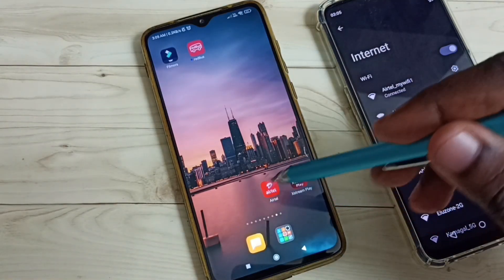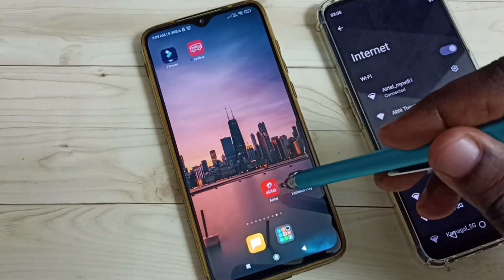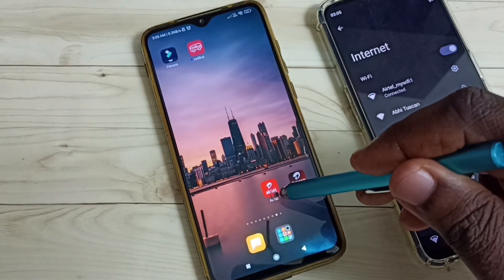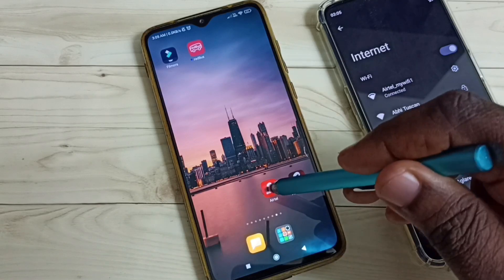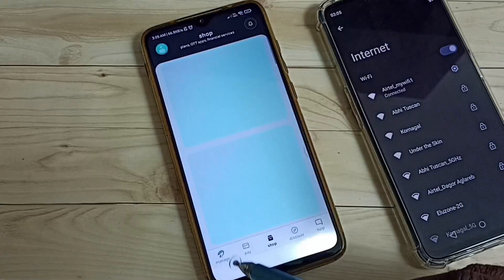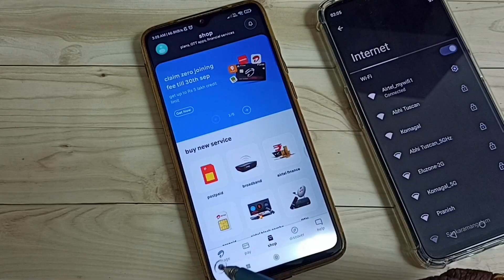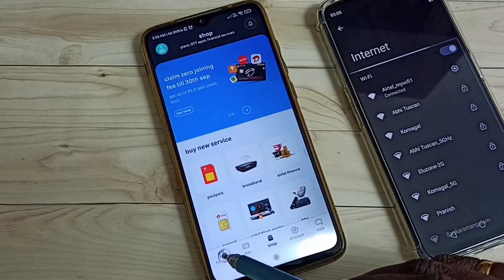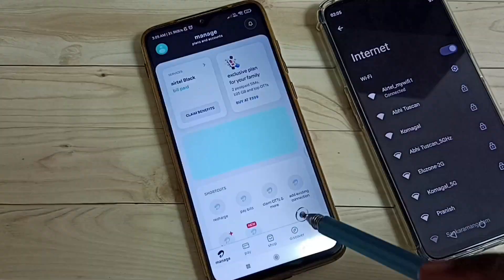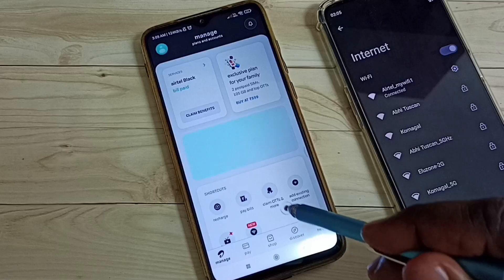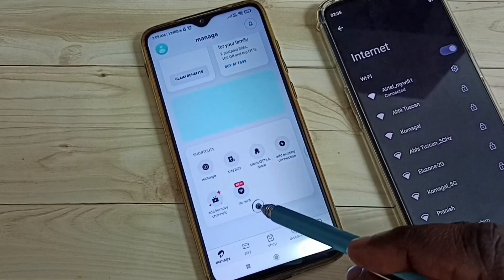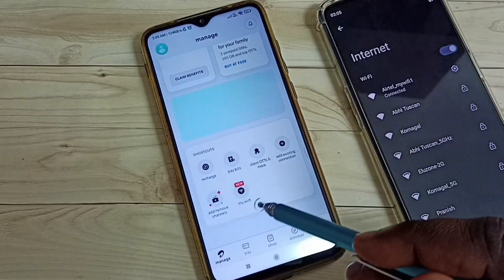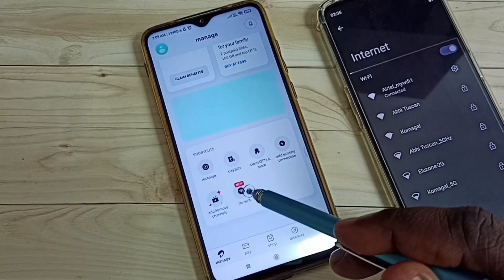First, let me open the Airtel app. Tap on the Airtel app icon. Then tap on the Manage icon. Then tap on the My Wi-Fi icon.